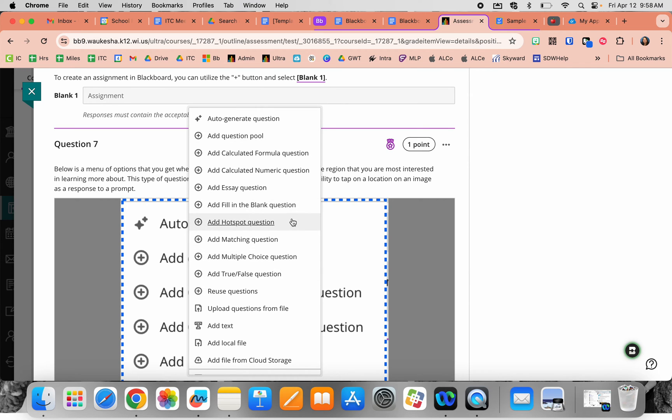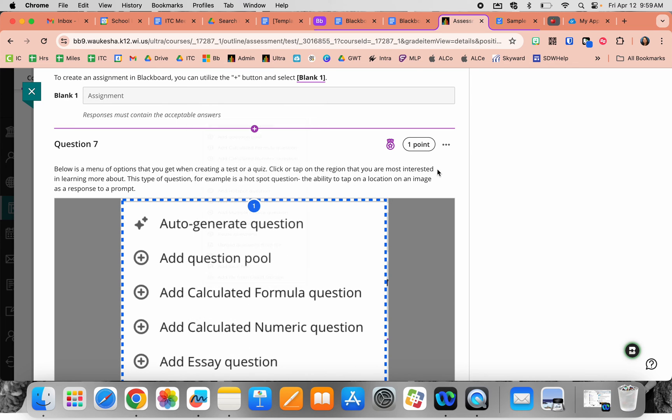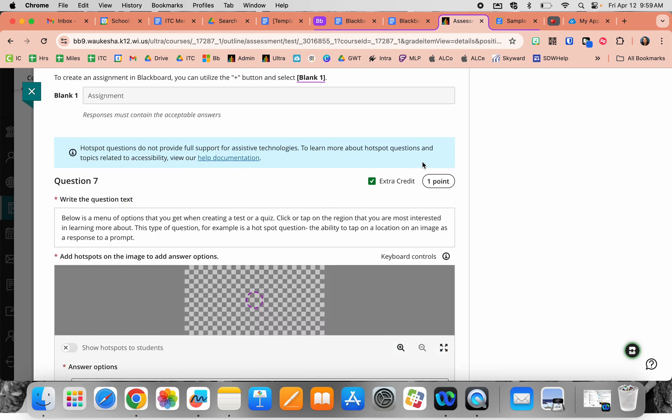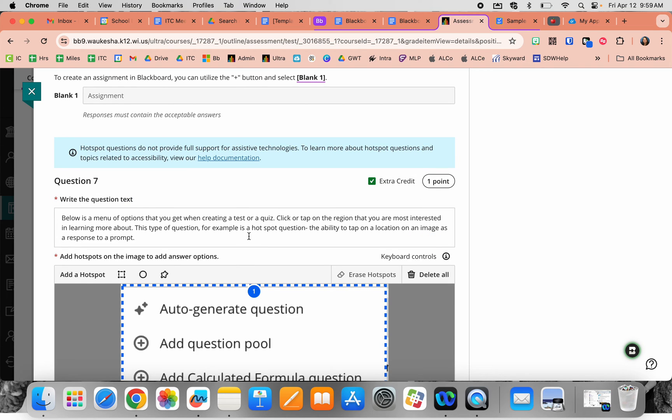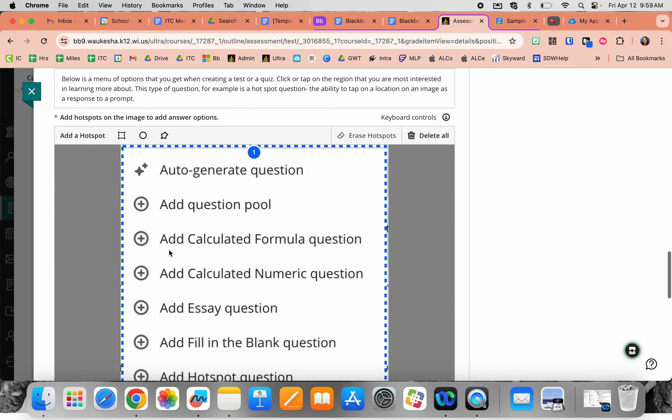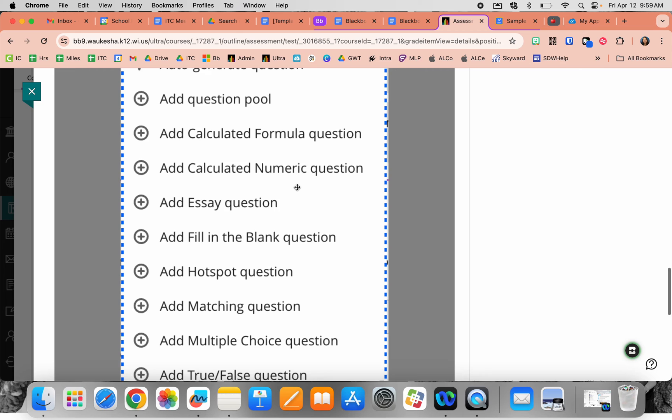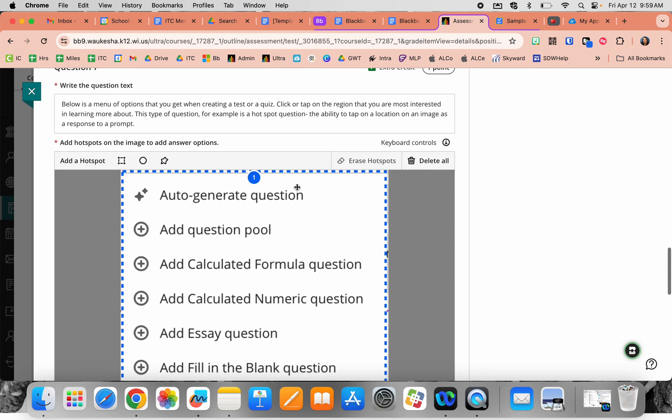The hot spot question is question number seven. A hot spot question lets you put in an image where students tap or click on a location you've defined as correct. In edit mode, you put in your prompt telling students what to do, upload an image of your choosing, and then define the correct answer.